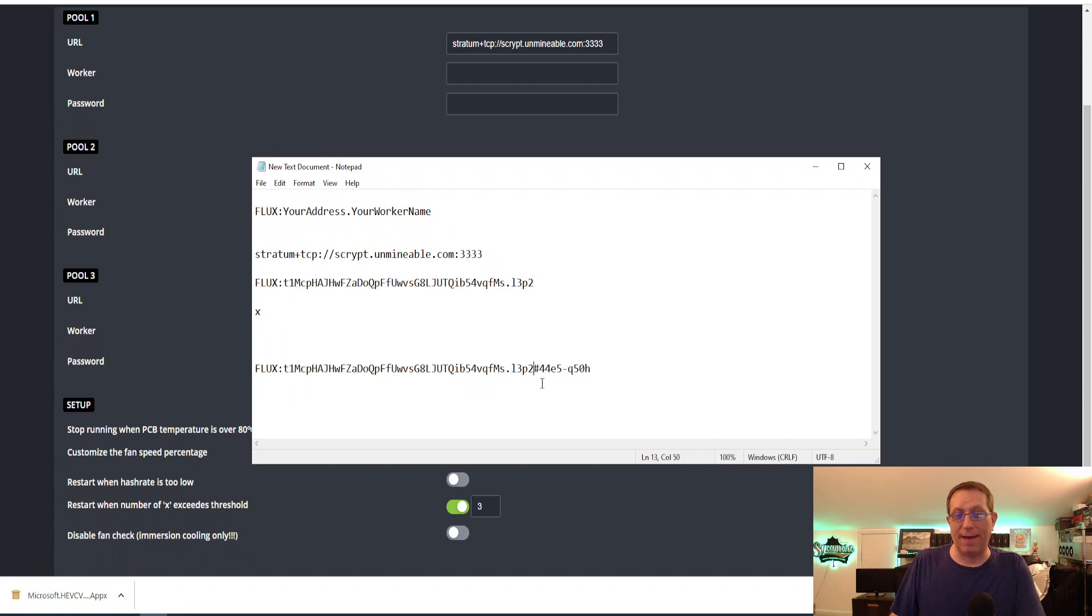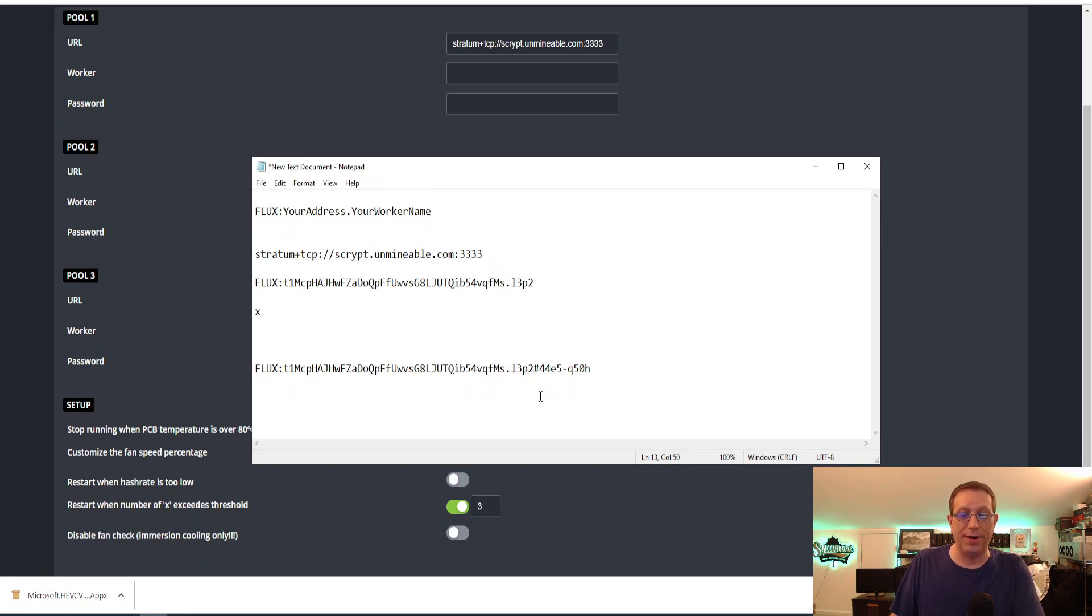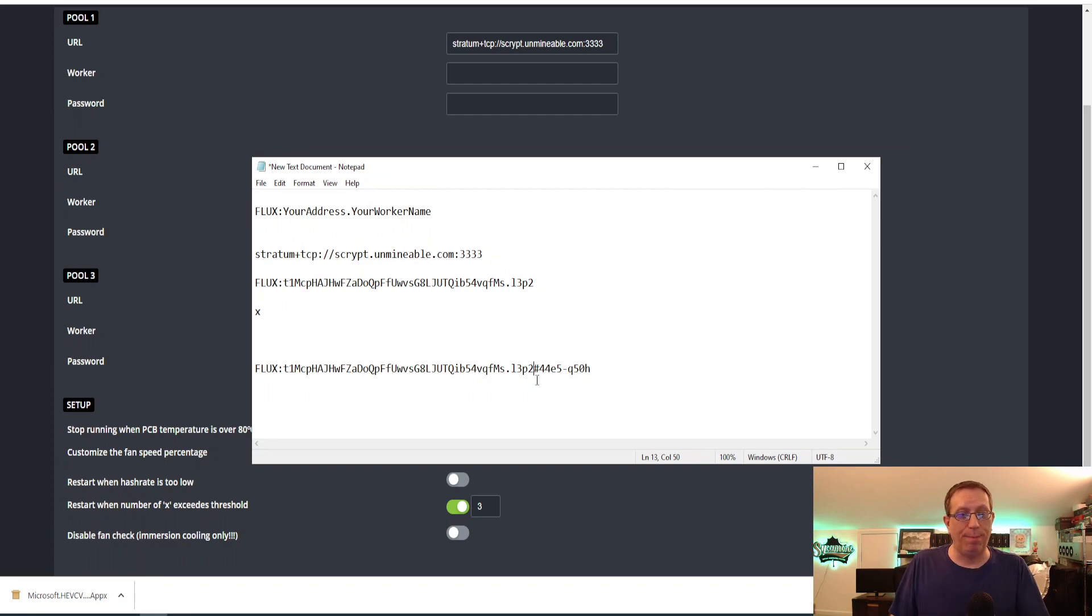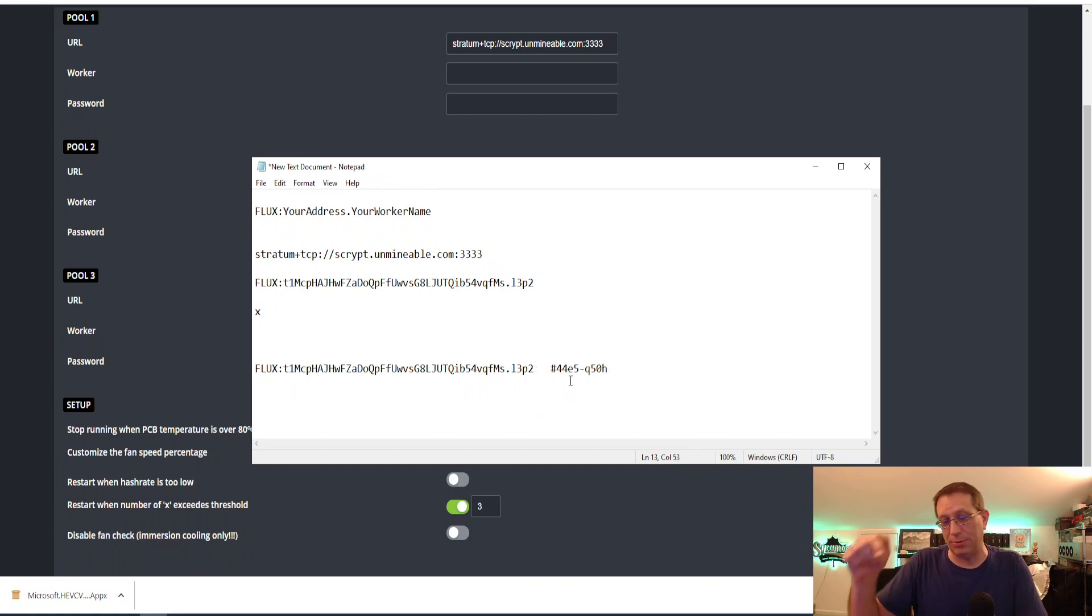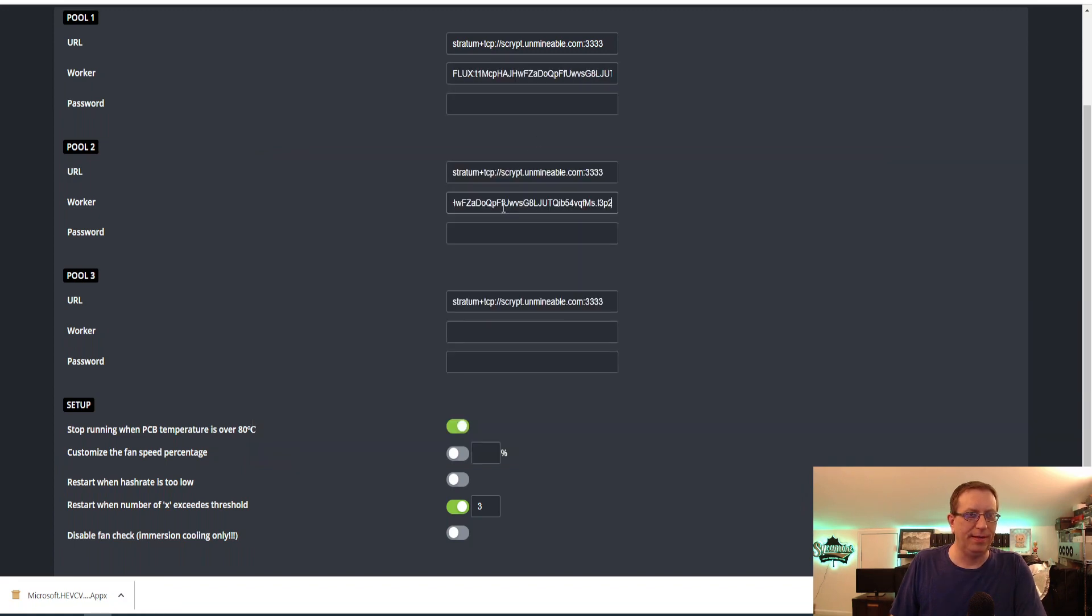But if you want to use my referral code, it is right here. And I'll have a link in the description for it. As you can see, this is the referral code. And all you need to do is put in the same as before, FluxWalletAddress.WorkerName. Then you put the hashtag or the pound symbol. And then my referral code. I will put just this section right here in the description below. And you can just copy this and put it in. But if you didn't want to do it, this is how you do it. You just simply copy it here. Hit Control-C. And then Control-V. Control-V. And Control-V.